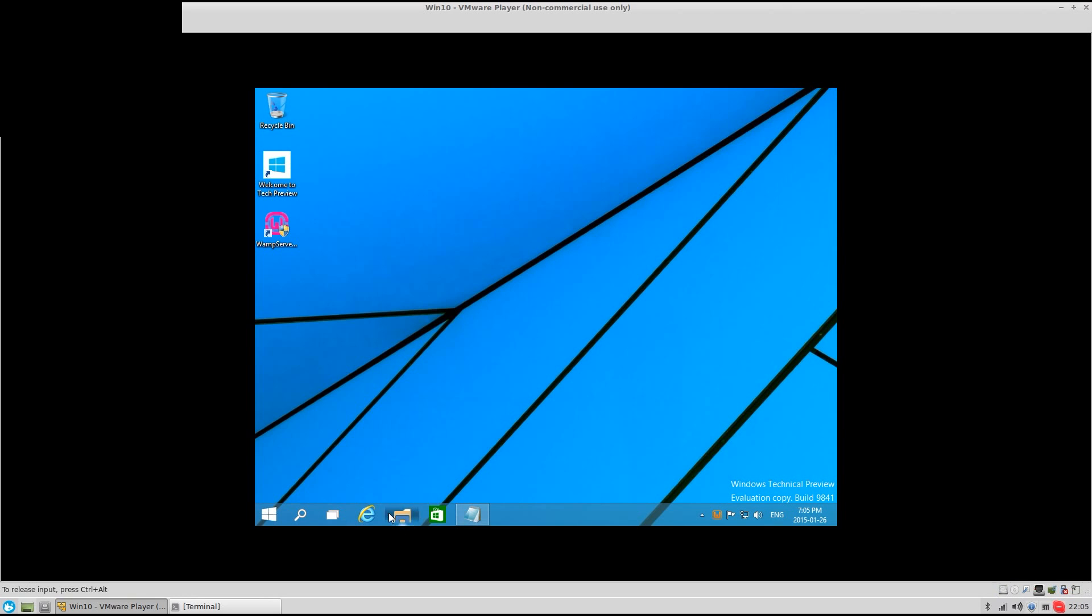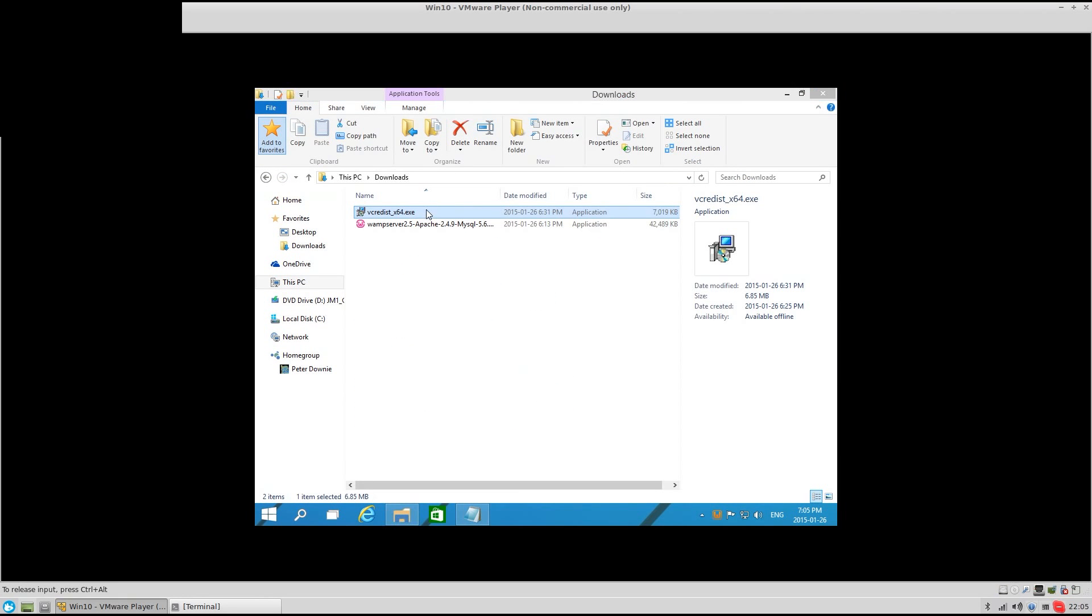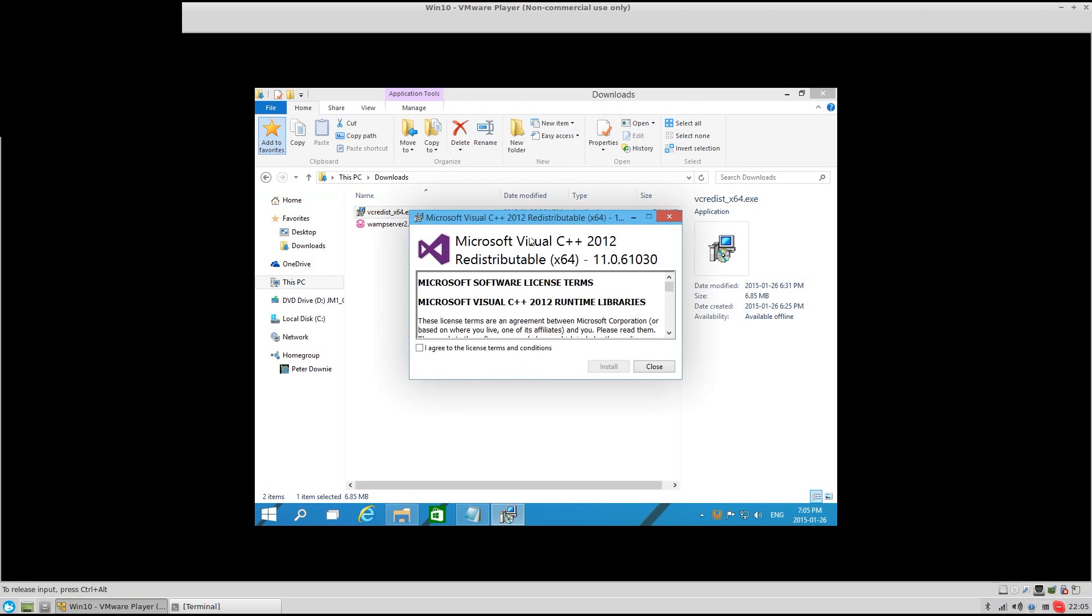So what you do is you download Visual C++ and install it.